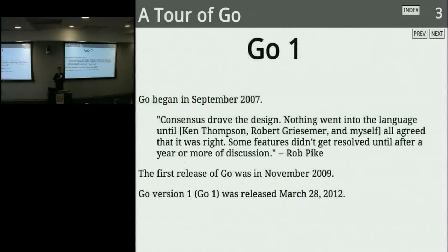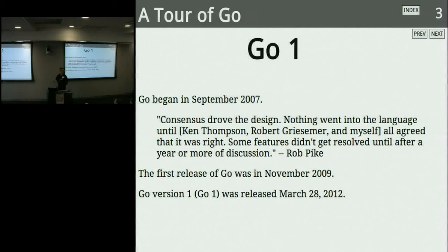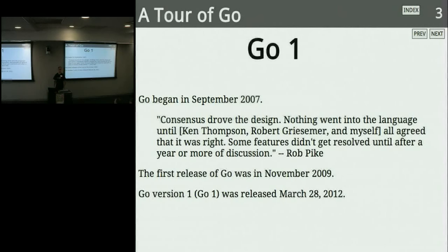Go started in 2007. Consensus drove the design — nothing went into the language until Ken Thompson, Robert Griesemer, and Rob Pike all agreed it was right. Some features didn't get resolved until after a year or more of discussion. There are things that are missing, things your favorite language feature may not have — and it's probably not there for a reason. The first release of Go was in November 2009. Just last month we had Go version 1, intended to be a stable release of the language for years, meaning programs you write today should be usable for years.